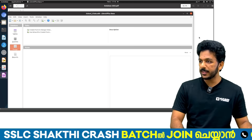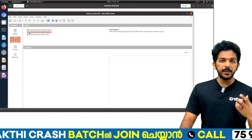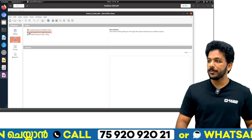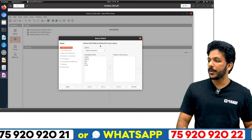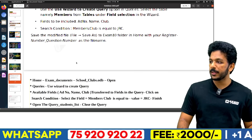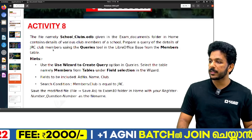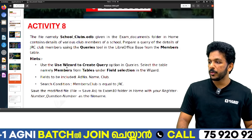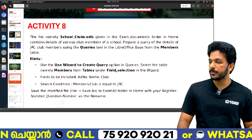We are going to create a query. We have a query on a line. Use the wizard to create a query. Prepare query details of JRC members using the query wizard. Select the members table — tables, then field selection.